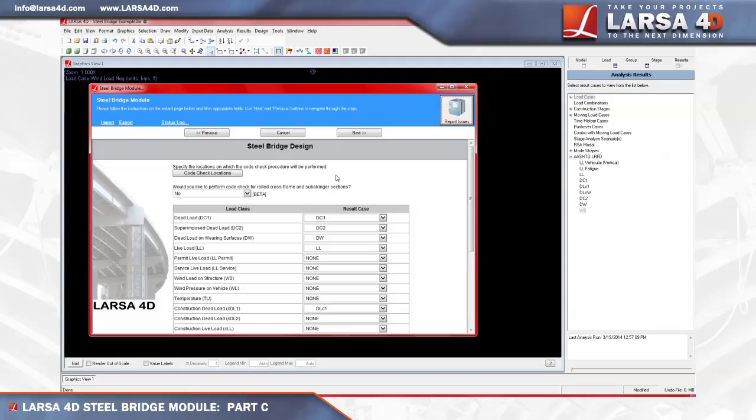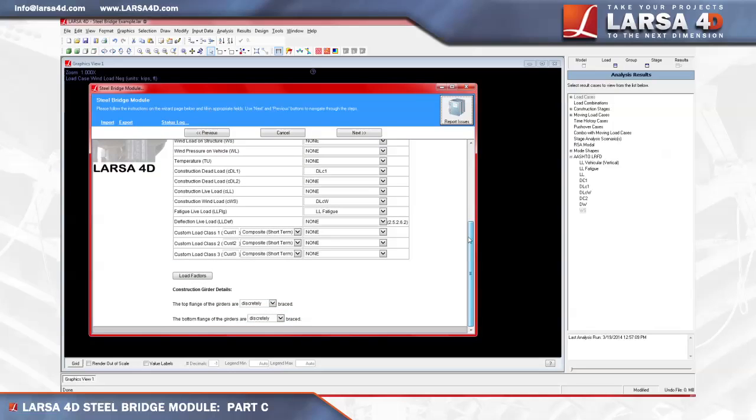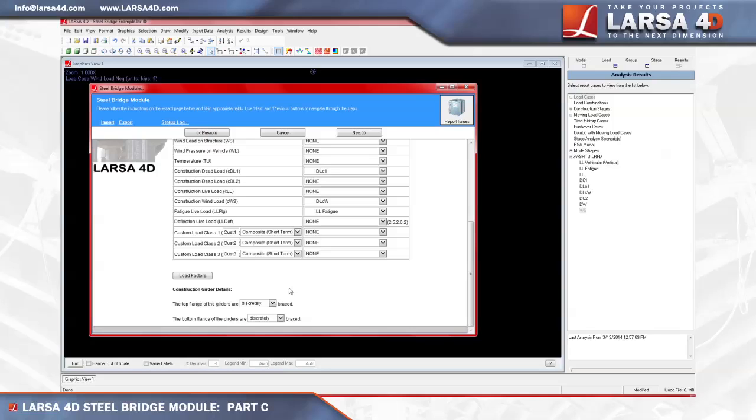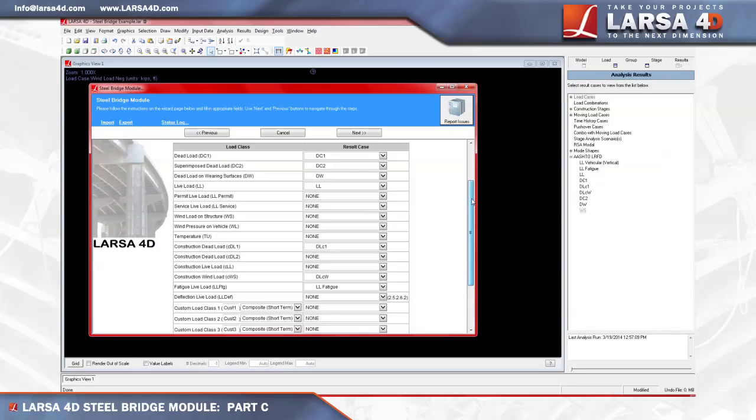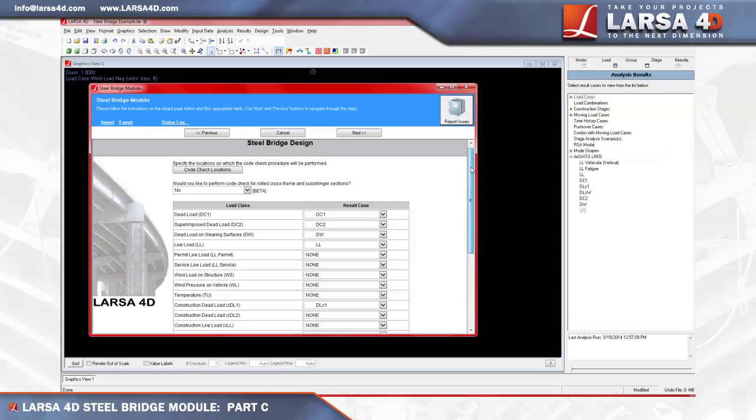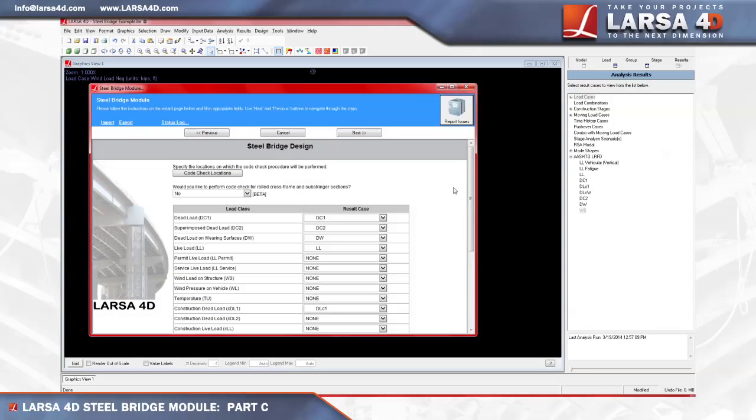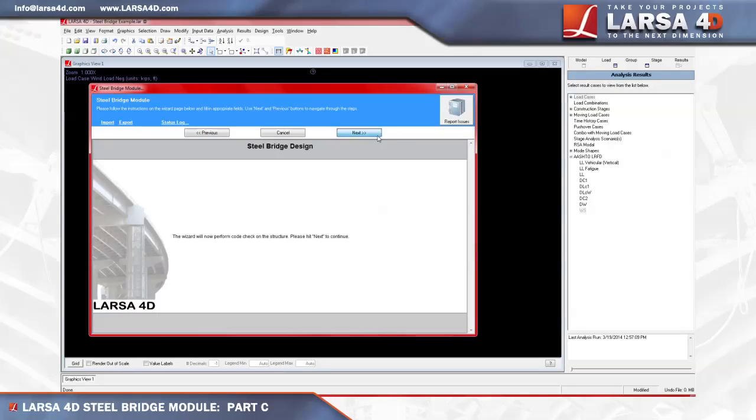In accord with AASHTO LRFD code requirements, we must last select if the top and bottom flanges of our girders are discretely or continuously braced. The top flange definition for our girder will automatically update to become continuously braced after the deck has been poured. With all the required information entered, we'll proceed to perform the code check and click next twice.